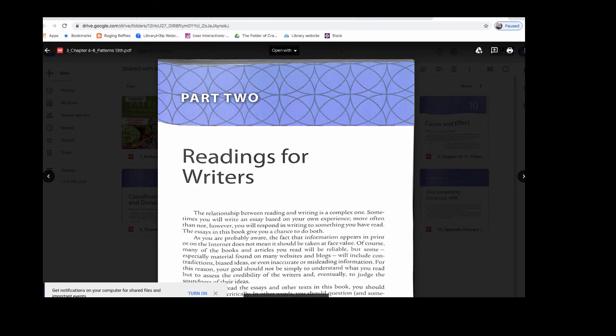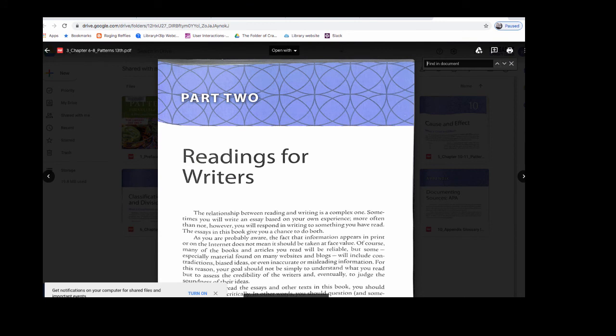You can also try hitting the Control button on your keyboard with F, and then you can also search within a document as well. That's another little tip.